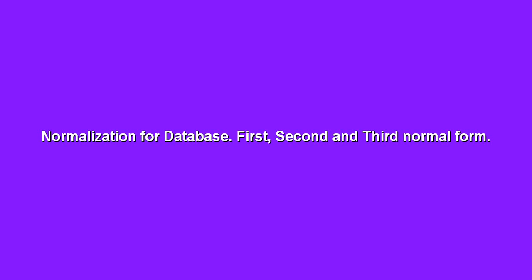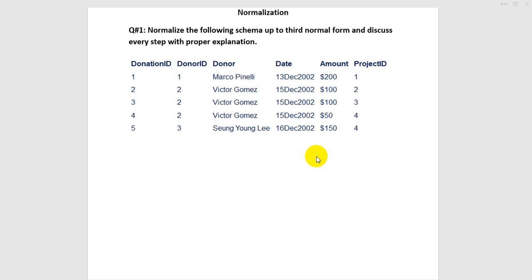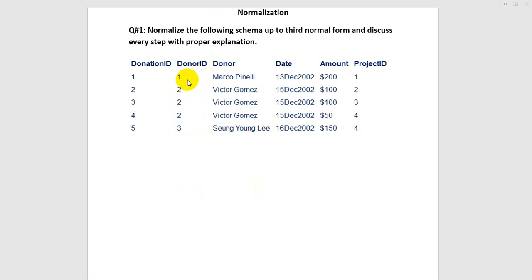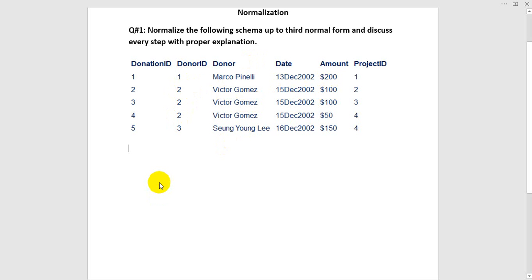Assalamu alaikum, my name is Patu Lalong. Today's tutorial is about normalization for databases: first normal form, second normal form, and third normal form. Here is the un-normalized data. I will try to denormalize this data first, then check for data duplication and data redundancy. Here, donor ID repeats one, two, three times, and date and amount also repeat.